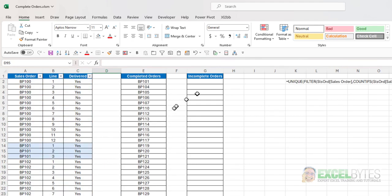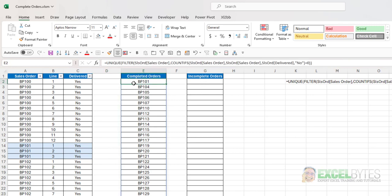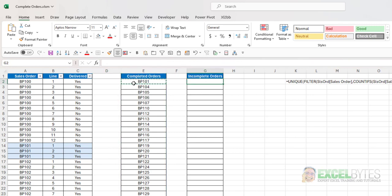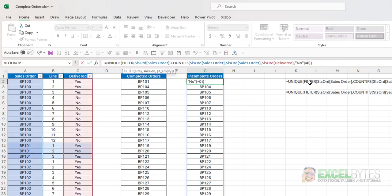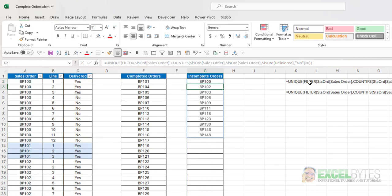And again, if I want a list of incomplete orders, I'm going to just take and copy that, move over to incomplete. And instead of having equals zero, I'm going to change this to greater than zero. Hit enter. And there's my list of incomplete orders.